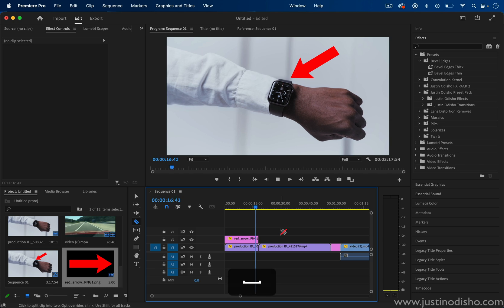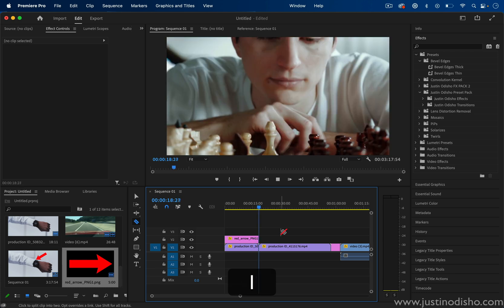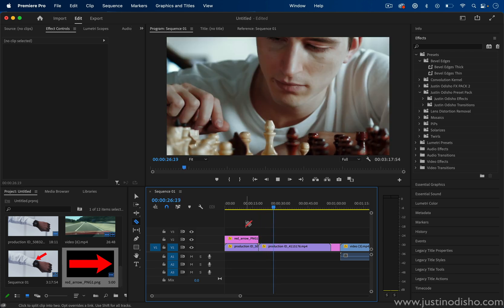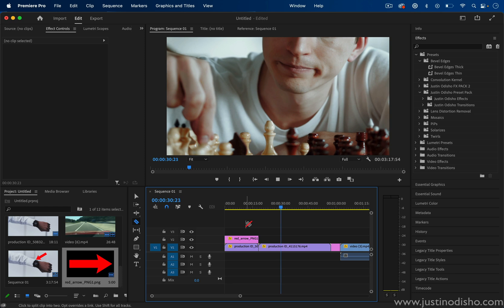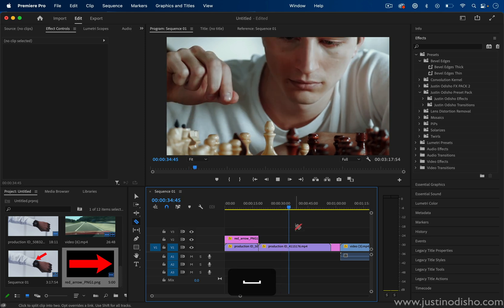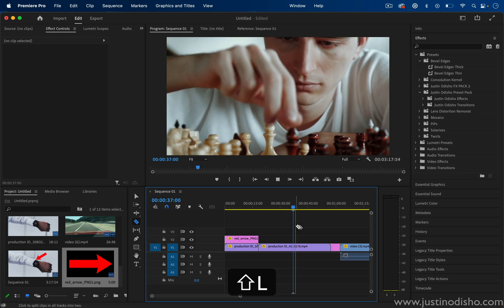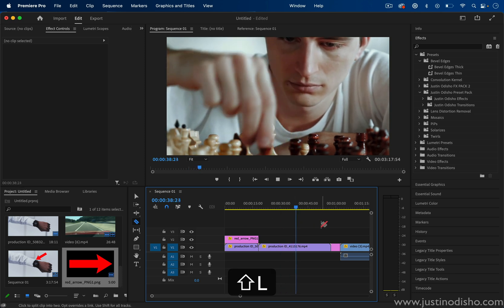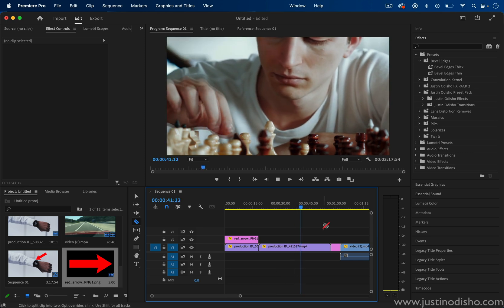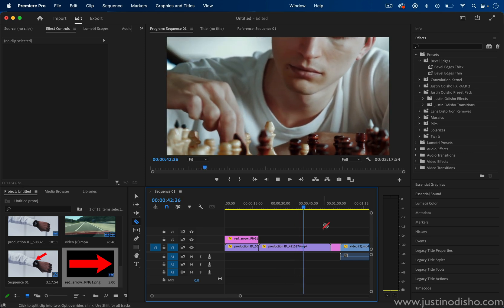You can also keep going by pressing L multiple times, and that will let you scan footage faster. And you can even hold Shift and L. That will increase the playback speed in smaller increments than just two times.